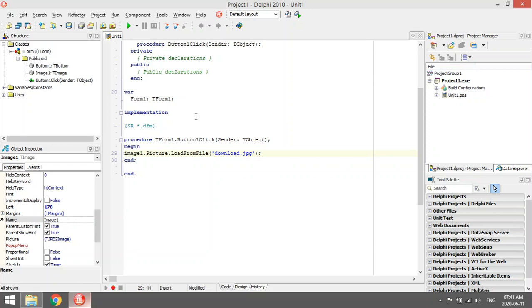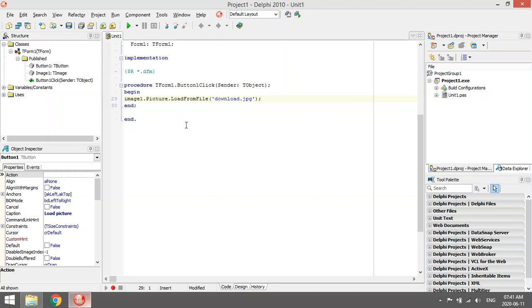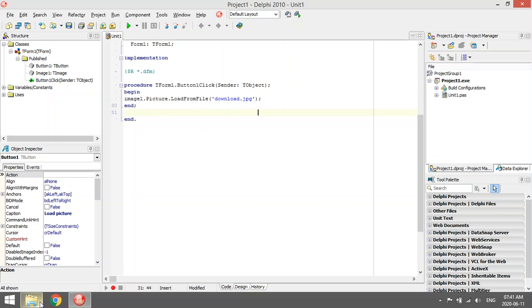Say image1.picture.loadfromfile and then the file path of the picture with the file name and file extension. Because my file was saved in the same folder as my Delphi program, I don't need to specify the path. I only can say the name plus the file extension.